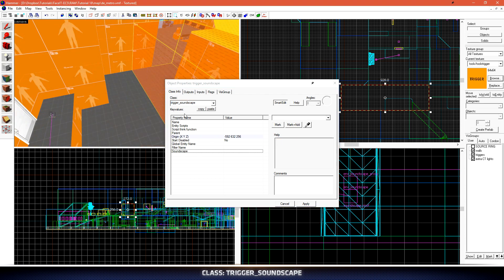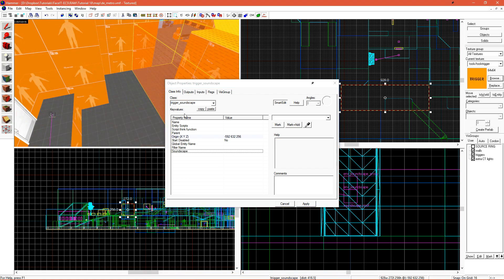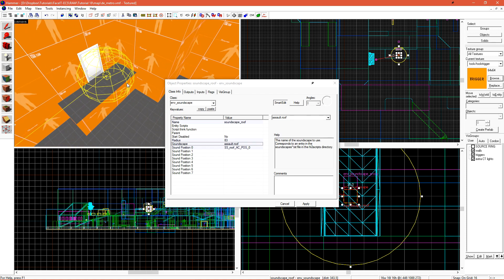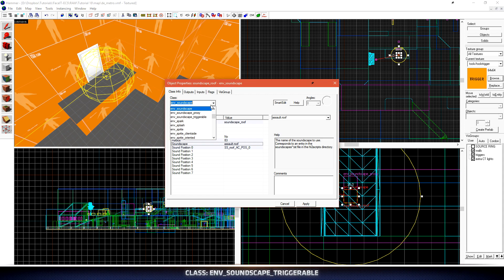For a Trigger Soundscape to work, it references another NV soundscape in our level. Unfortunately, it cannot use the regular NV soundscape. It has to use NV soundscape Triggerable. Since we already have this NV soundscape set up, and this is the soundscape that I want it to use, I can just change this to an NV soundscape Triggerable and hit Apply.